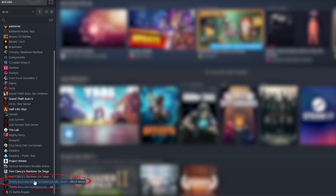Currently the beta is only running on Steam. But the full update will be released on Epic and Xbox later. The plan is to release the full update for the unit creator somewhere in November or December.